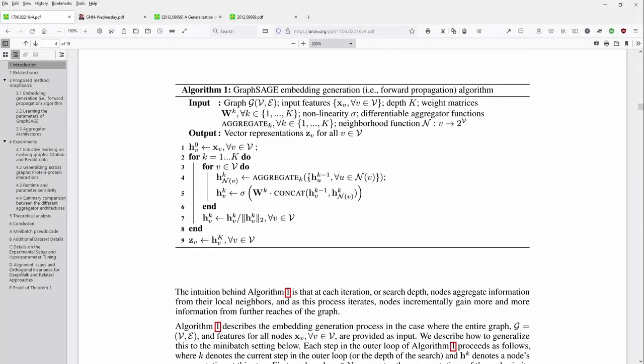Now we move on to a fascinating topic: a new mathematical presentation of symmetry, invariance, and equivariance — specifically about permutation. This knowledge we will apply to Graph Neural Networks, and this is the second part of this video.